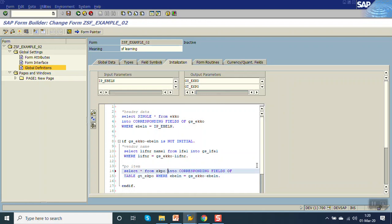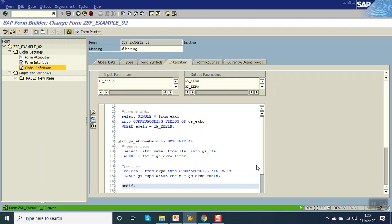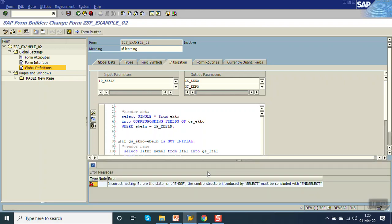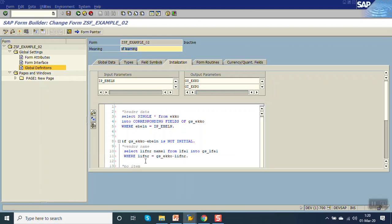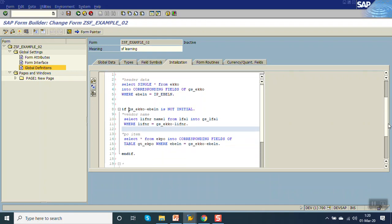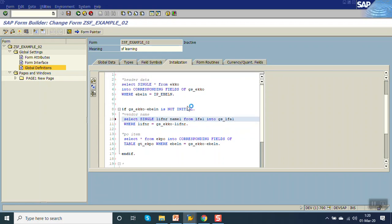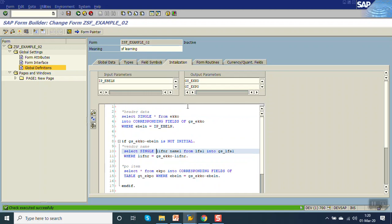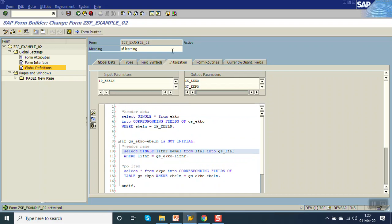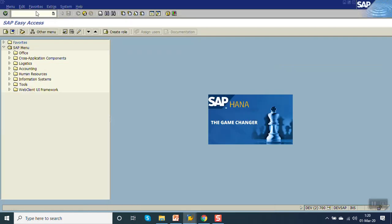Now save, check, activate. This is the complete ABAP coding — the same complete logic that you write in transaction SE38 — you can write in the initialization block.